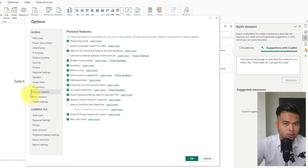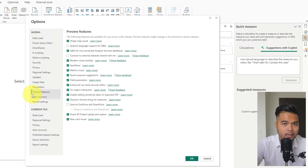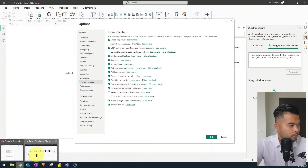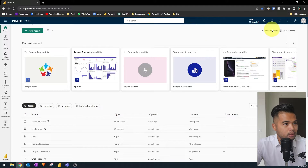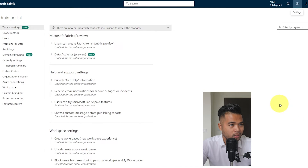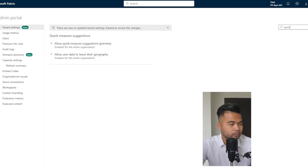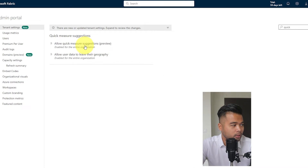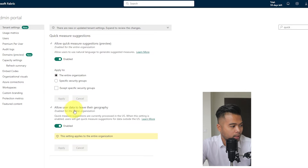You might also need to enable some features on your tenant. Copilot processes your data in a data center within the US, so you need to give Power BI the ability to export data outside of your geography. If you're in the US, this shouldn't be a problem. However, if you're outside the US, you have to explicitly enable this from your admin portal. In the admin portal, look for Quick Measure Suggestions and make sure both options are turned on: Allow Quick Measure Suggestions, as well as Allow User Data to Leave Their Geography.